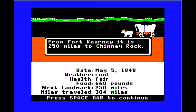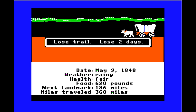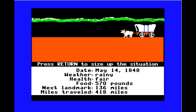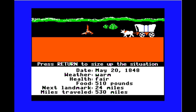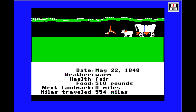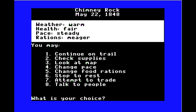It's 250 miles to Chimney Rock — once we get there we'll be a quarter of the way through. Hopefully nobody decides to just die. We find 20 pounds of wild fruit, which is a nice bonus. We arrive at Chimney Rock and look around — I remember this screen. Nice landmark graphic.